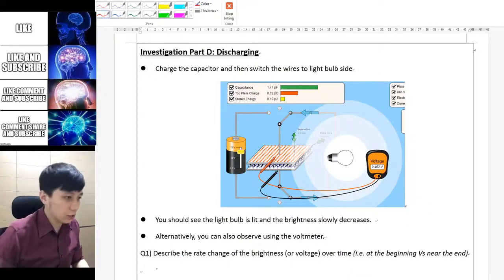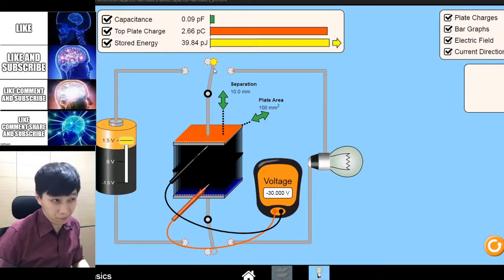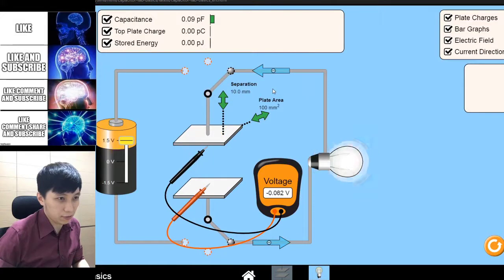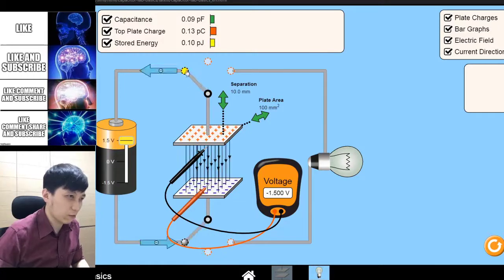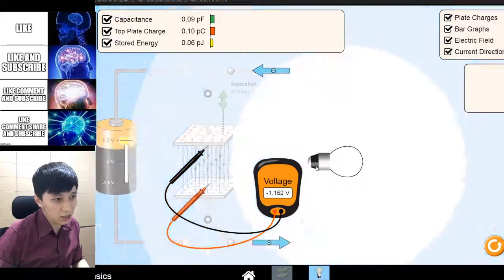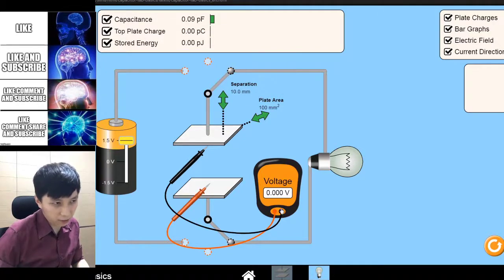Part D is about discharging. All you have to do is simply switch it. Something you may observe — or if 30V is too much, just go for 1.5V — is that the voltage initially decreases very fast, but at the end it doesn't decrease as fast.